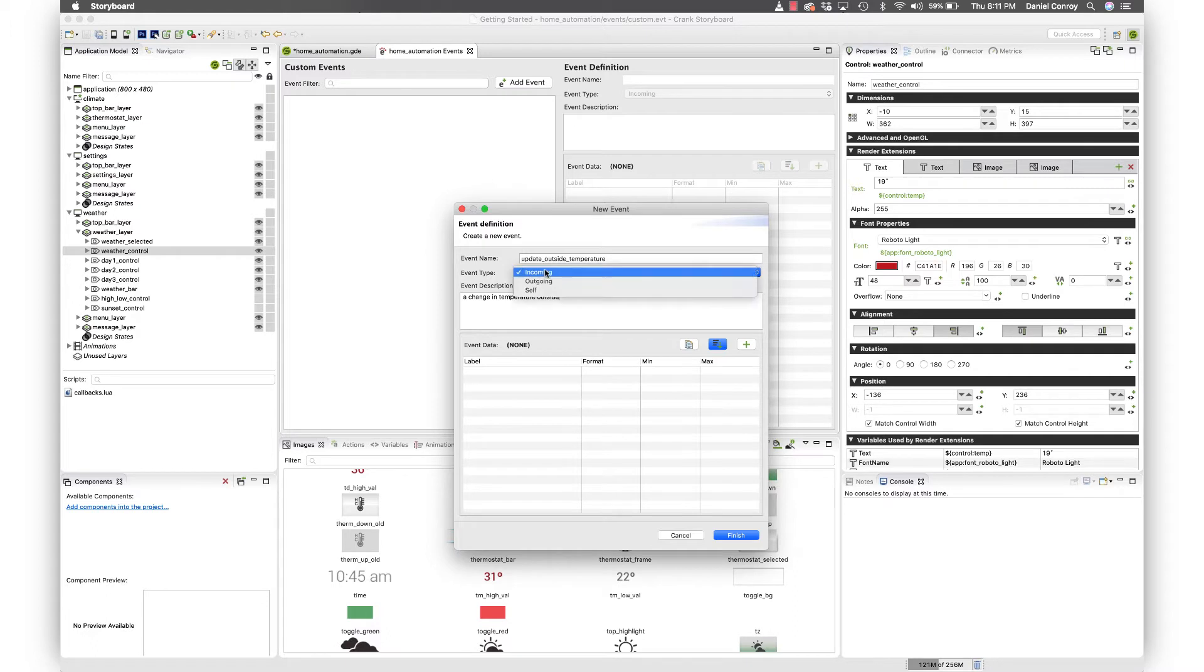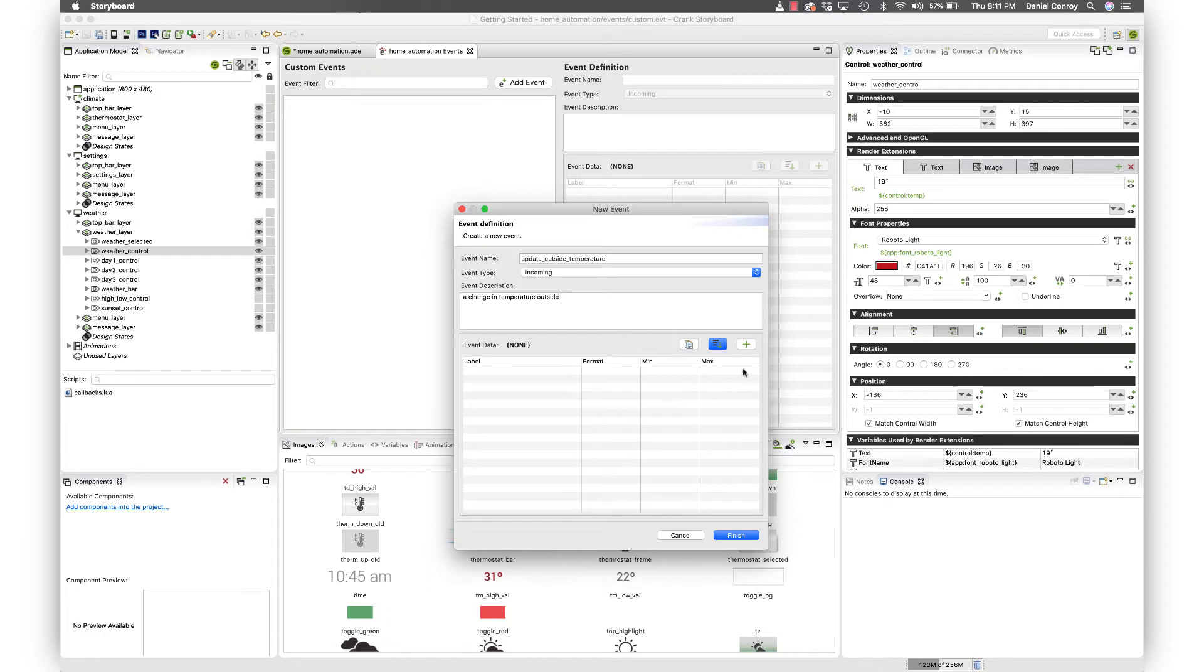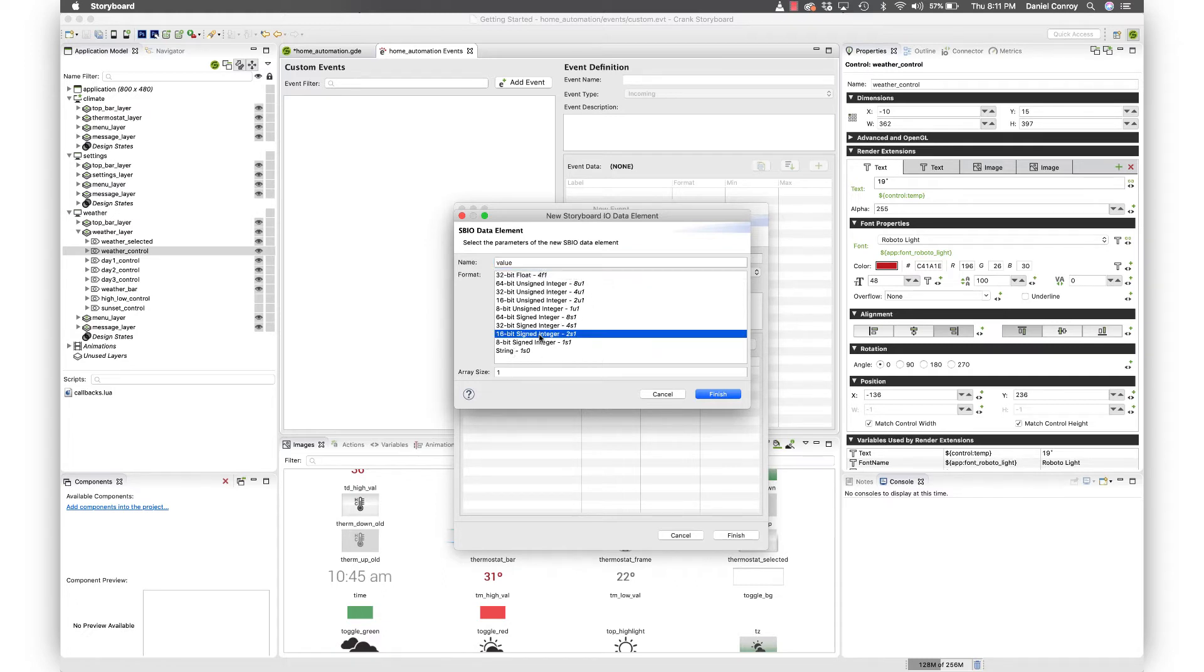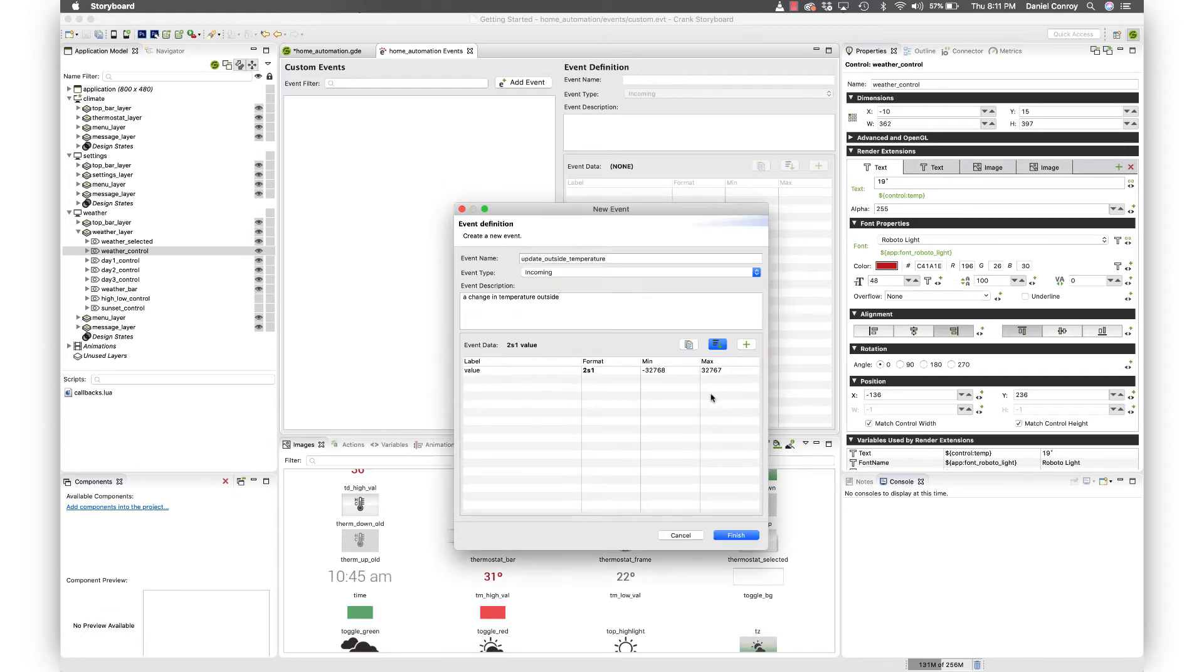And this is an incoming event, which makes sense. And now down here, we're going to set up the event data. So I'm just going to call this value since that's what it is. This could be a string, it could be a decimal number, but for this, since we're working with temperature, I'm just going to use a signed integer. We'll hit finish.